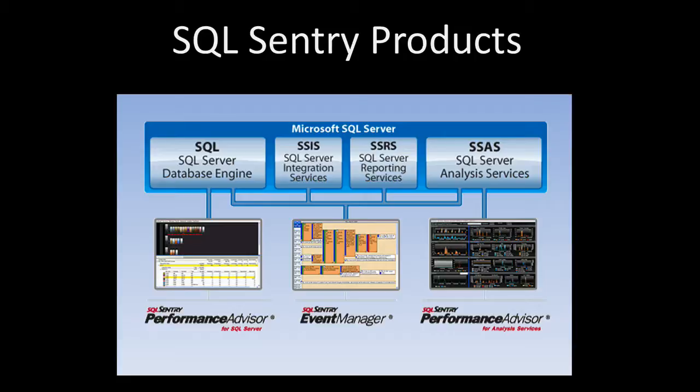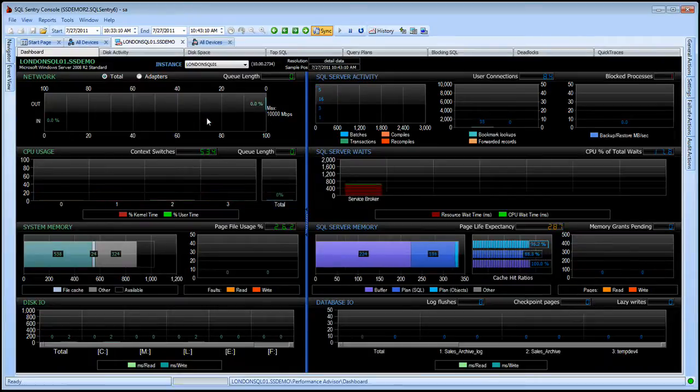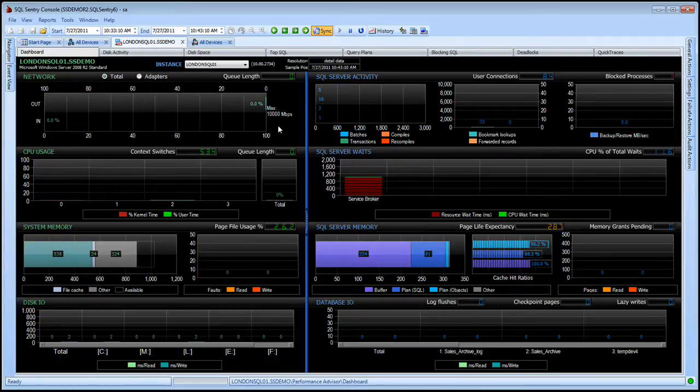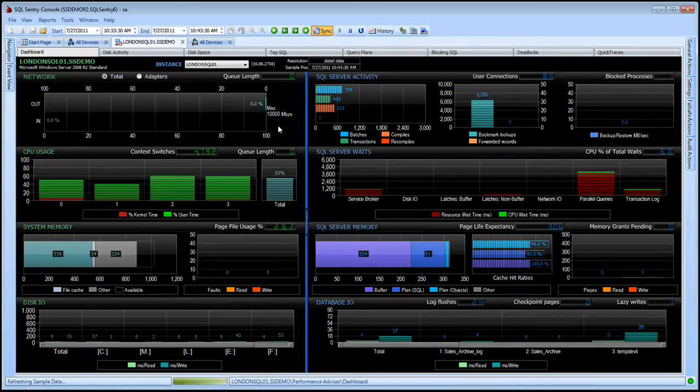First, let's take a look at Performance Advisor for SQL Server. When I first launch the Performance Advisor dashboard for my server, I start with a real time view of all my most pertinent performance metrics, Windows level as well as SQL Server details on a single pane of glass.